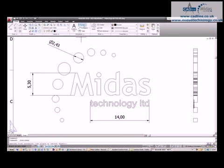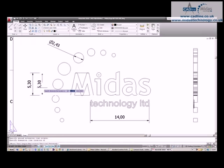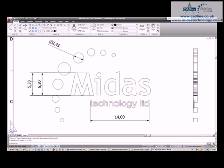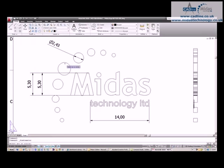We're going to grab that height. See, it's brought through the same dimension in the same font and format. I can then go and grab a diameter.